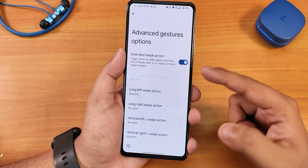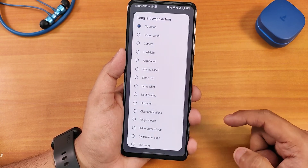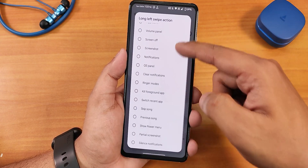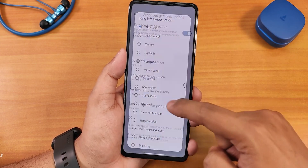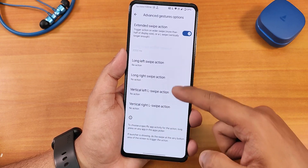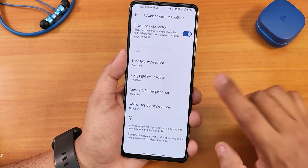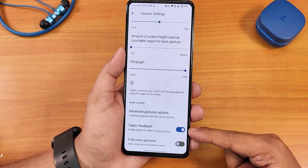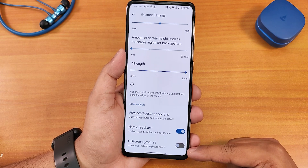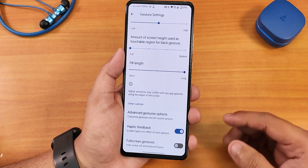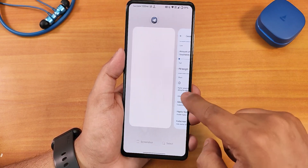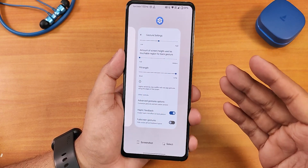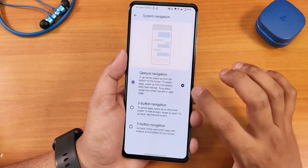In advanced gestures we have swipe extended actions with customizations — you can set things like screen off or screenshot for each action. You can also use the vertical left-L kind of swipe, so you can customize it thoroughly however you want. We have haptic feedback and full screen gestures, so if you want to hide the pill bar you can. In the recent panel, scrolling through apps gives haptic feedback, which is just awesome.